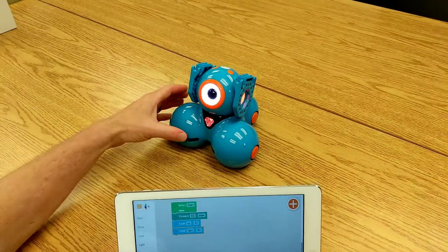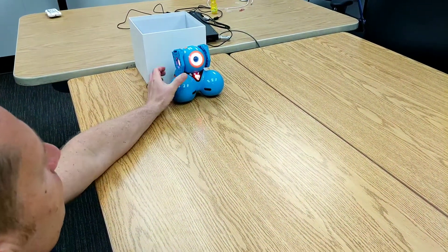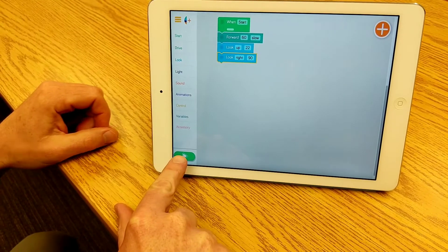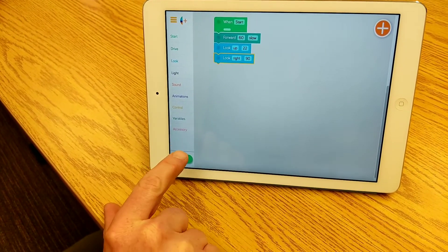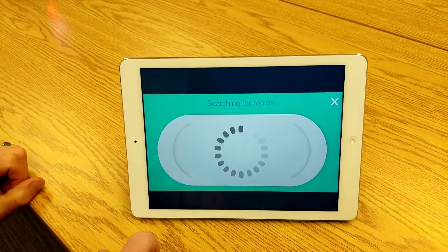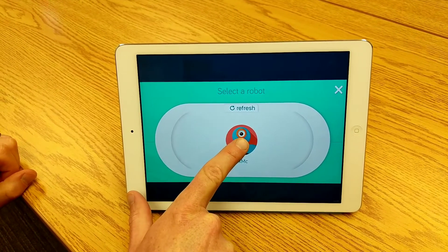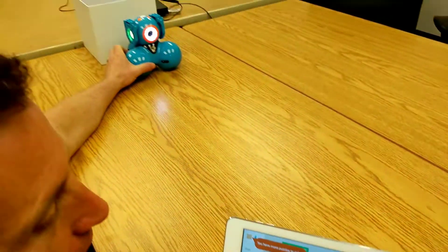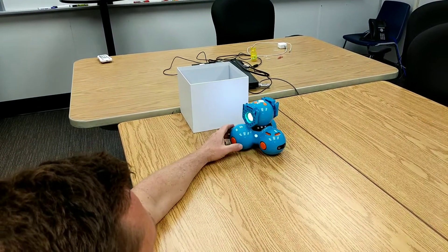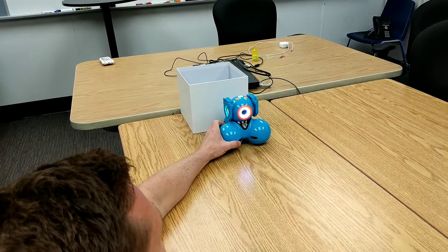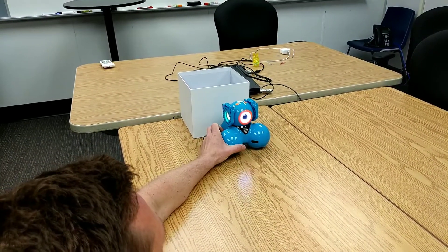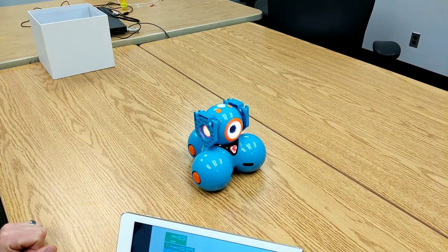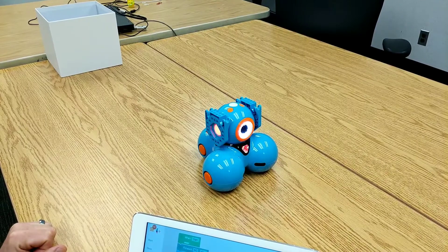I'll take the robot and position it in front of this box. Now I'm going to hit the run button right here, and you'll notice it's automatically offering the only Dash that's in the area. I'm going to tap on that button and connect it. Once my robot's finished moving around, I'll press play. So my robot followed the program.